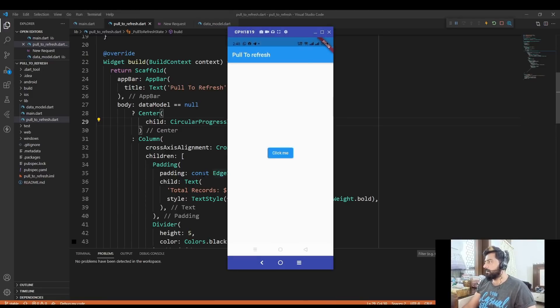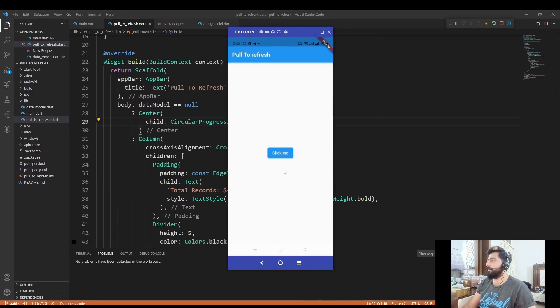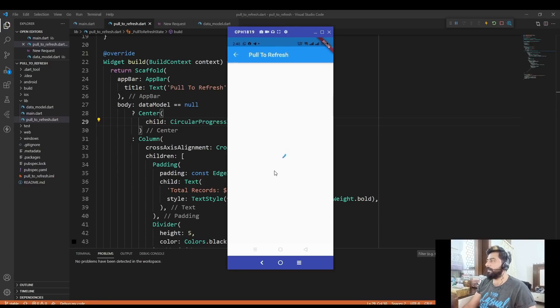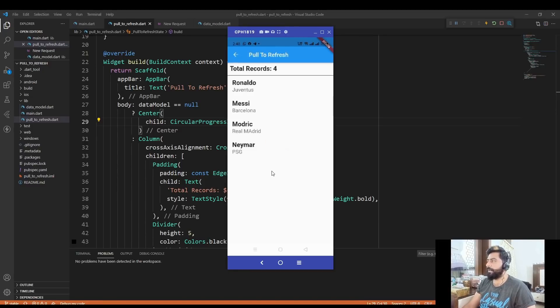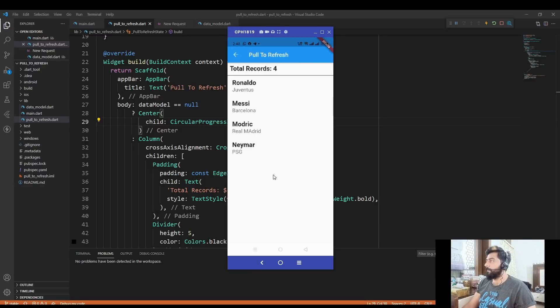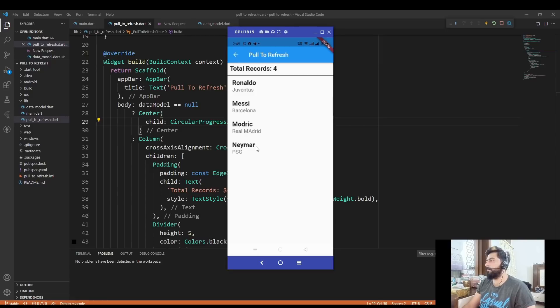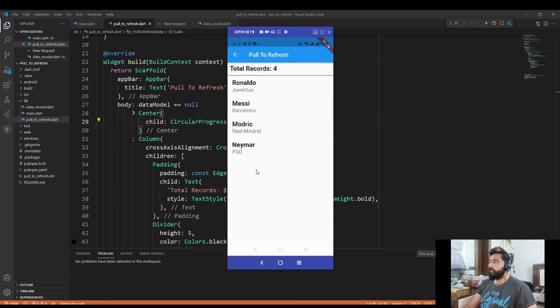As you see, I created a simple application in which I have an elevated button in the center of my screen. If I click this button, it will call the API that is locally created on my desktop machine. That API returns the total number of records and the data of the players, such as the name of the player and the team name.